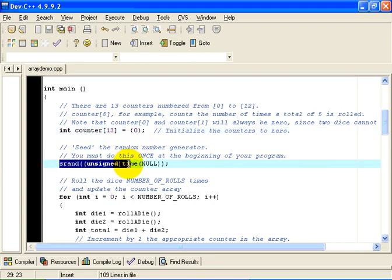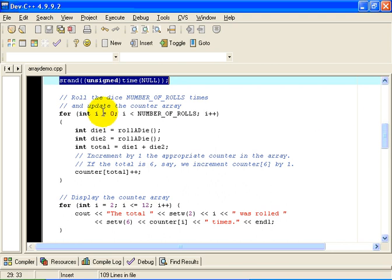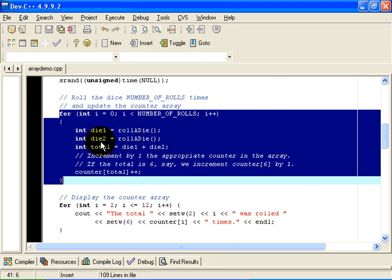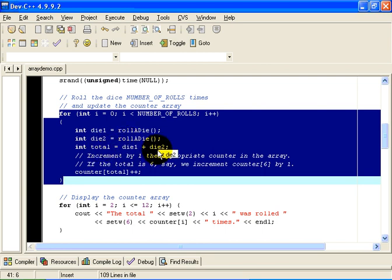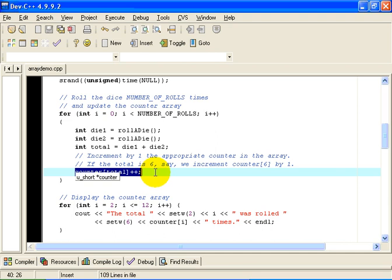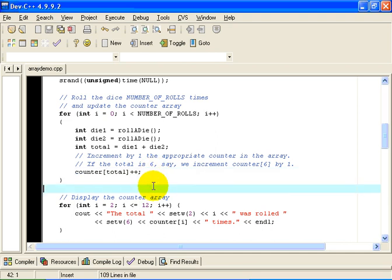We will seed the random number generator, as we did in the previous example. We will do that just once at the beginning of the program. And here is the main loop of the program. We are going to execute the loop number of rolls times. If number of rolls is 100, we will simulate the rolling of a pair of dice 100 times. As you can see, die 1 is the value of the first dice, die 2 is the value of the second dice, and total is the sum of the pips on both dice. The next line here takes that total and increments the appropriate counter by 1. So if the total on the two dice is 6, say, if the value of total is 6, then the element of the counter array, whose index is 6, is the one that is going to be incremented by 1.